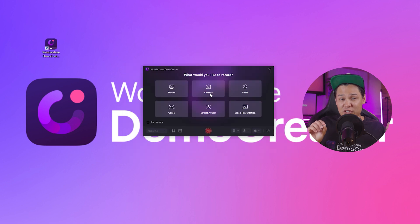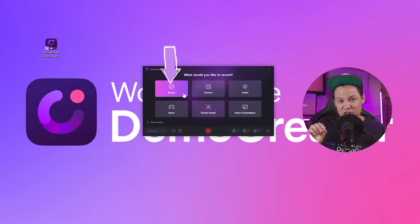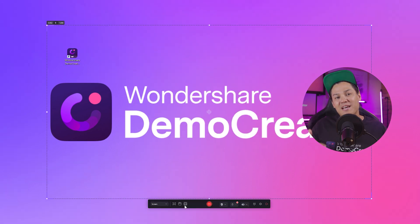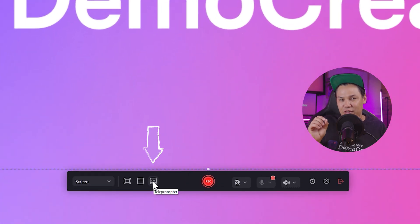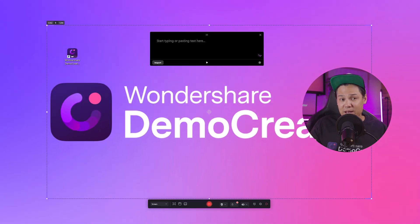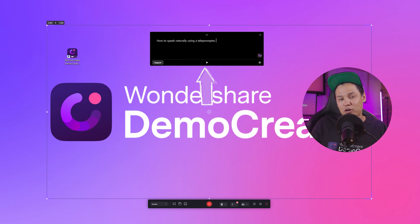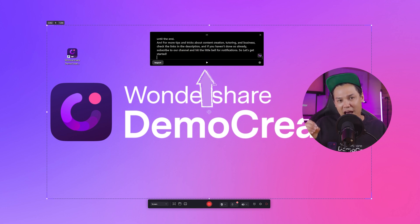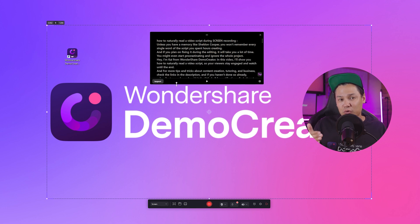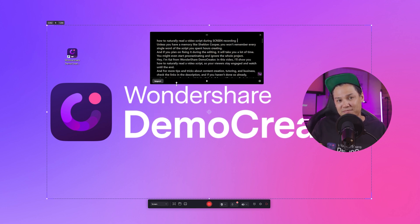Now click on the screen recorder option and choose screen from the pop-up menu. Next, you'll see the teleprompter icon, which looks like three dots inside a box. Click on it and either type your script into the pop-up box or copy and paste it in there. If your script is saved in a document, you can also import it directly into the teleprompter.